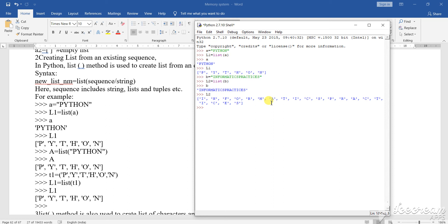So, dear student, in continuation of the previous video, I have shown you that the list can be taken in two ways: I have taken one string in one variable, then I have called the list function. I stored the result in L1, and when I called A it printed the variable only, but when I called L1 it printed the list items — that is how our list item is declared.